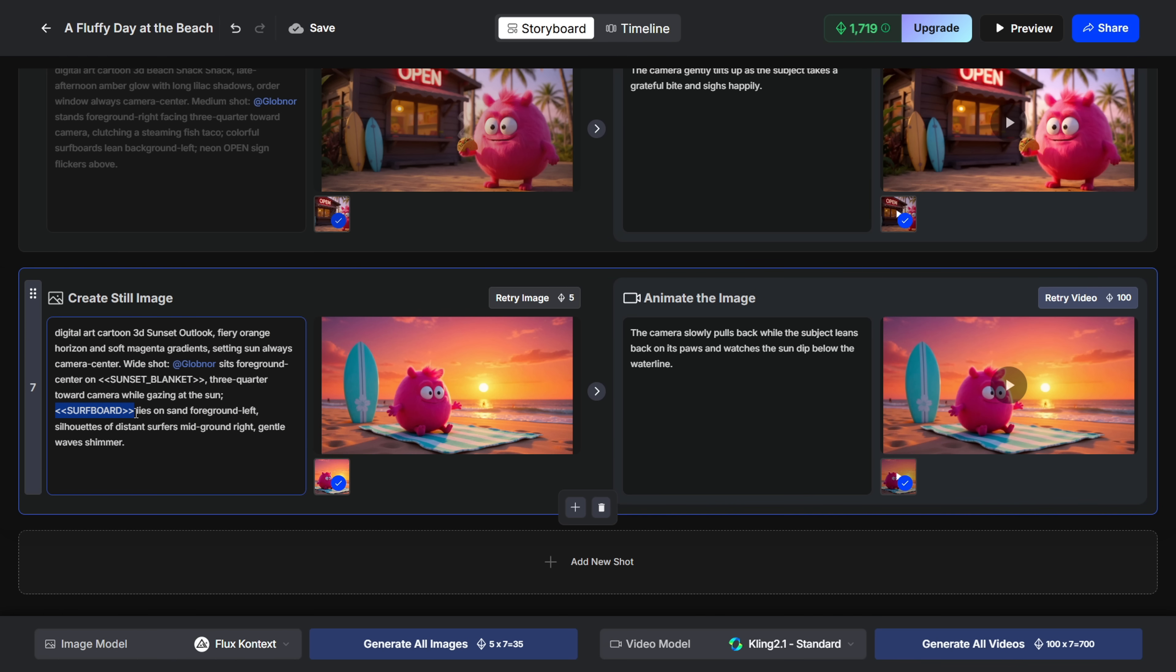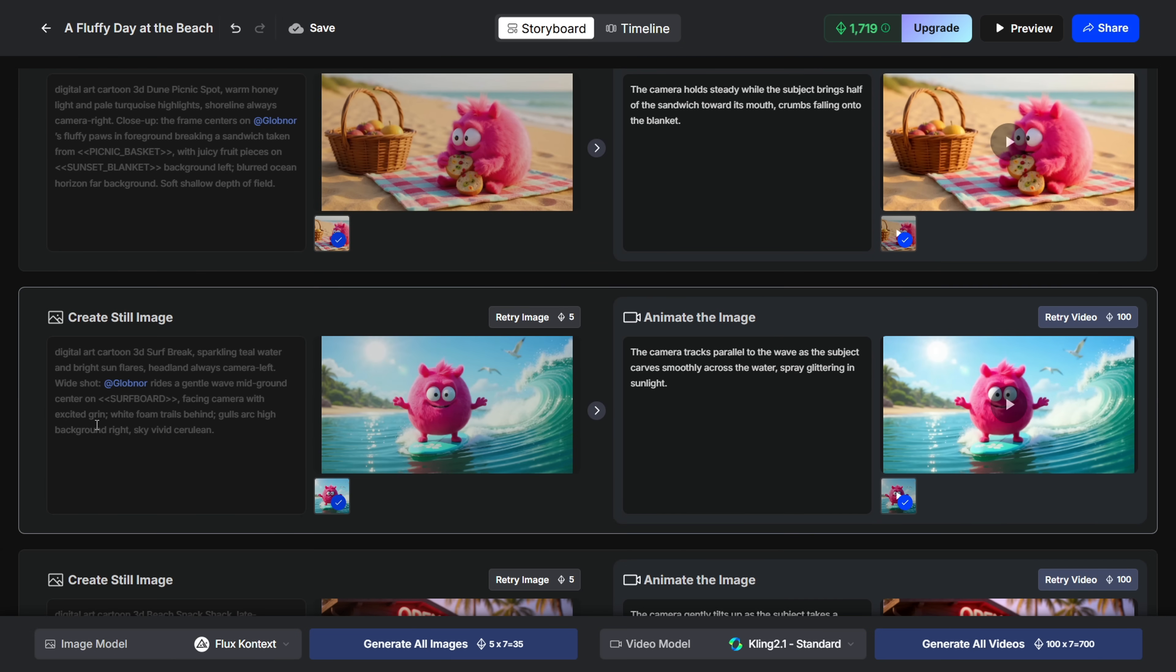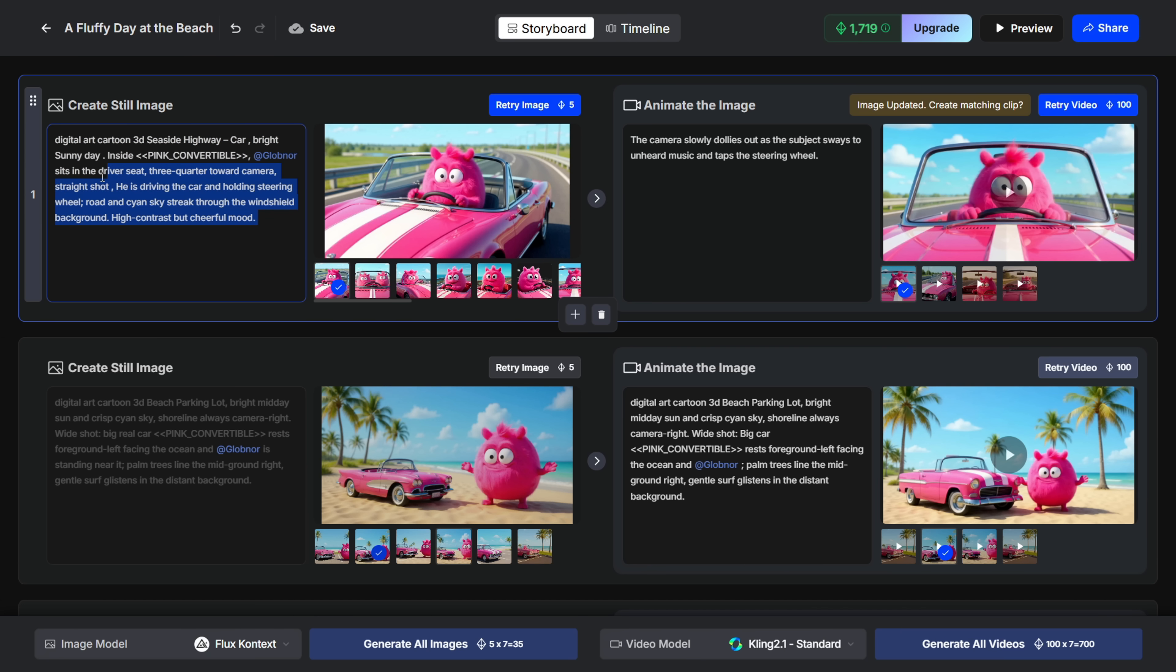Now, OpenArt hasn't officially mentioned this technique, but if you want to keep specific objects looking the same across different images, just wrap them in double angle brackets. It really helps with consistency.